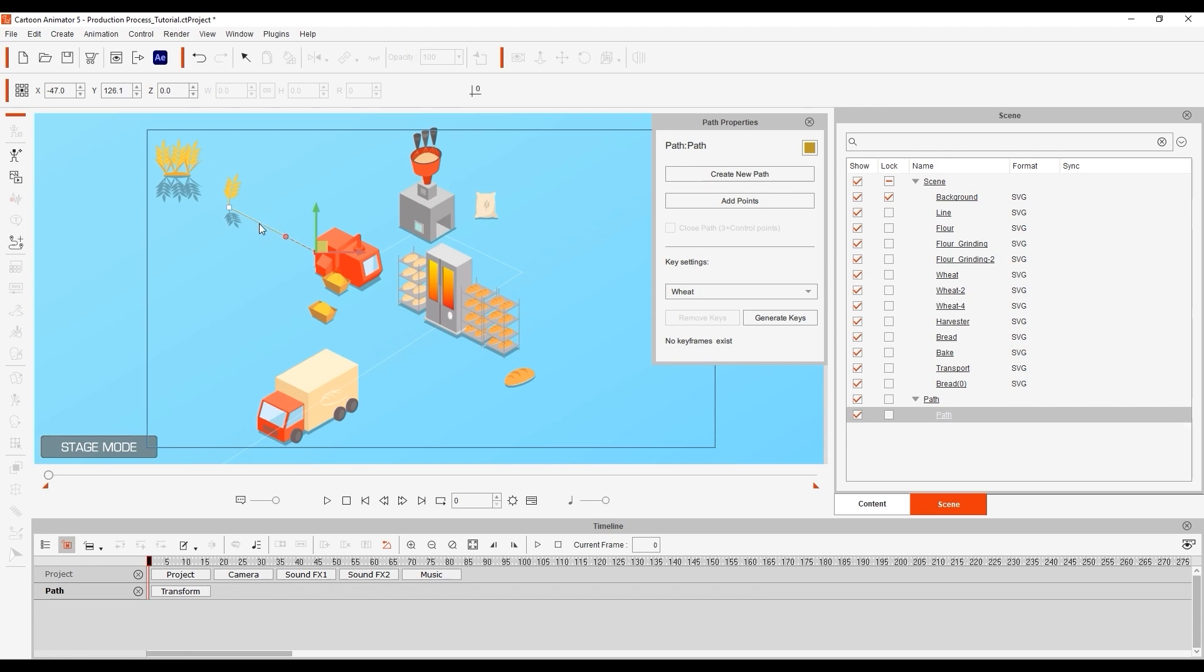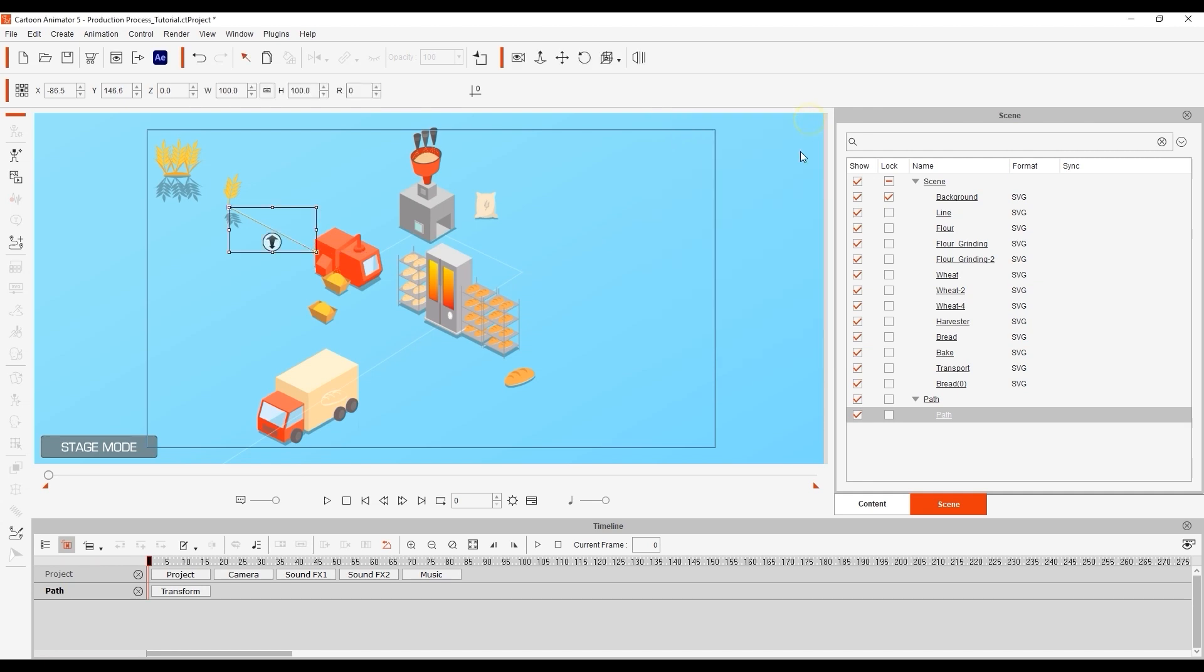Next with the path selected I'll click on generate keys with the wheat prop selected in the drop down. This will bake the movement of our wheat prop allowing us to now duplicate that same path and move it to the next step of the production process.